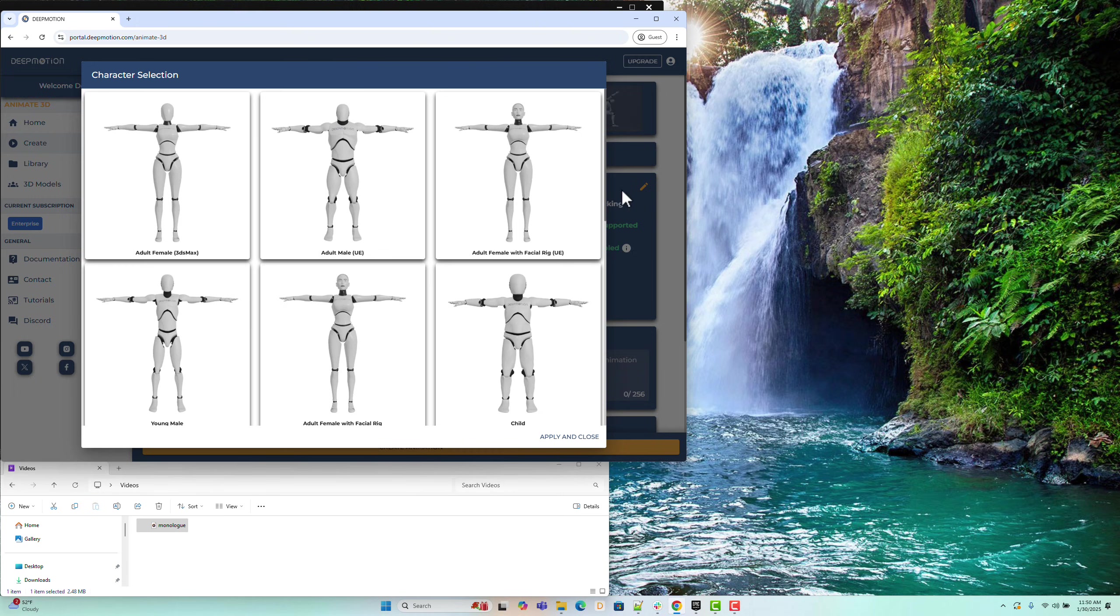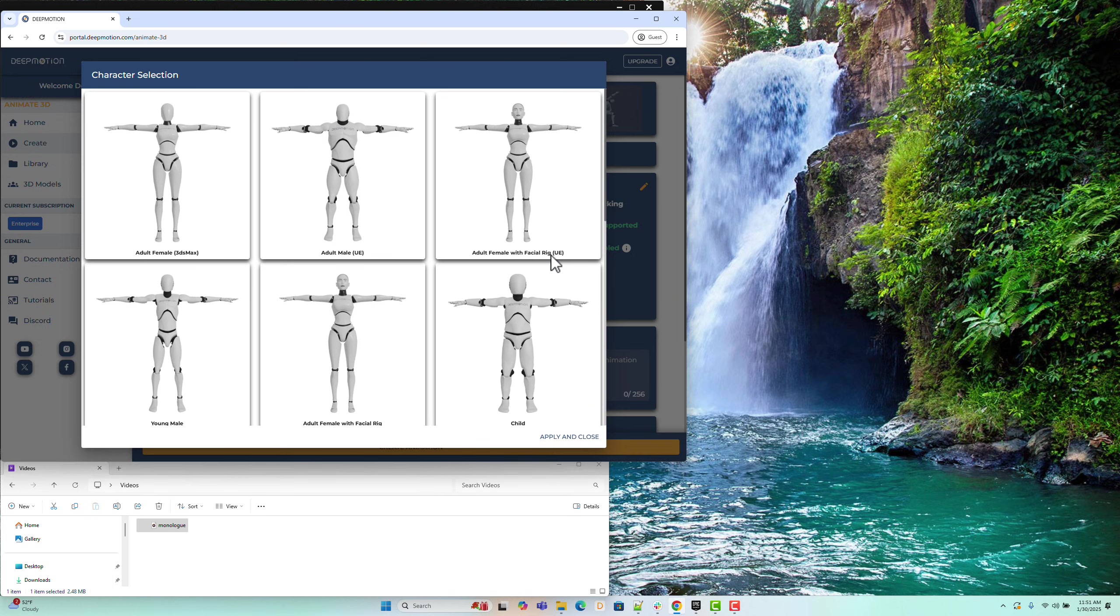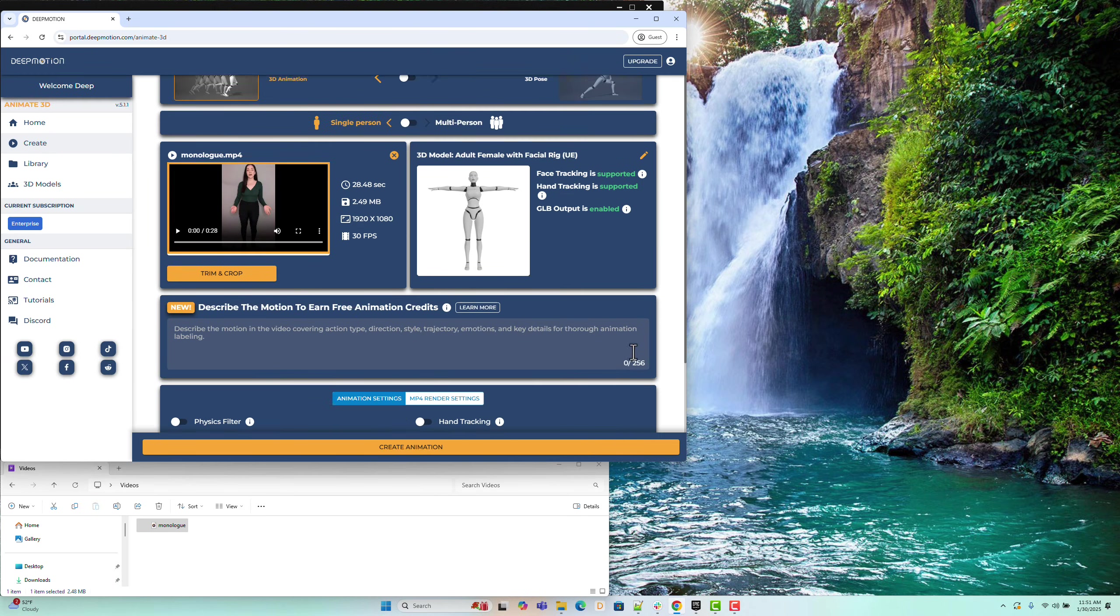we need to use the adult female with FacialRig UE character. This character is pre-configured for Unreal Engine compatibility. Select it, then click the Apply and Close button.